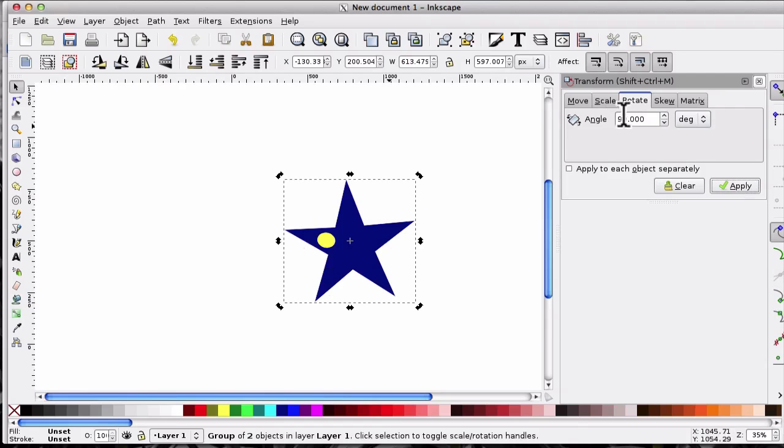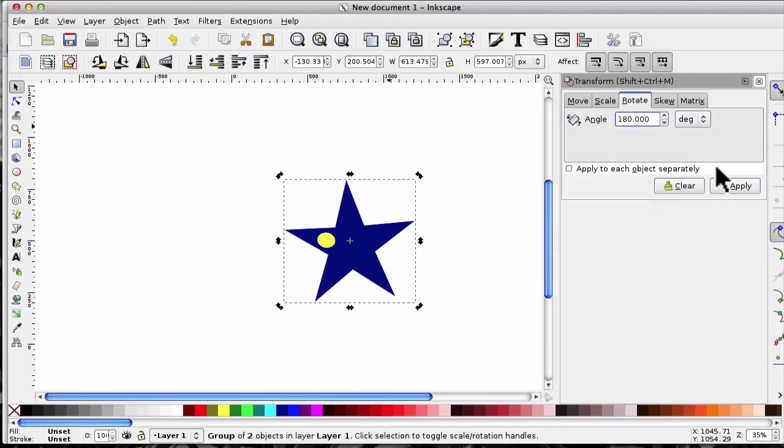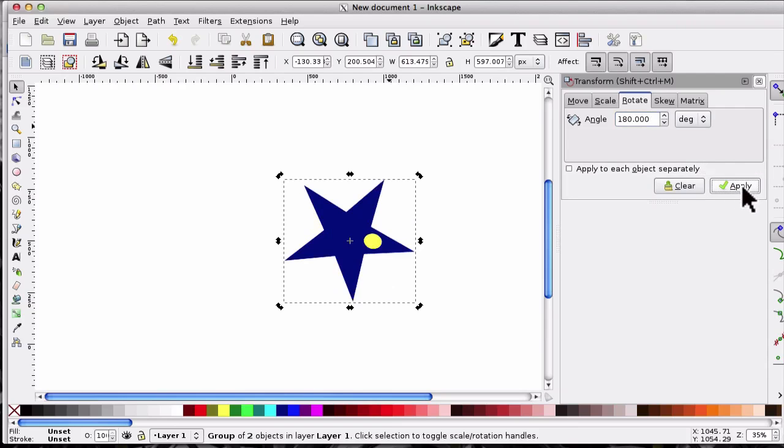If we did it at 180 and click Apply, it's gone the other way around.